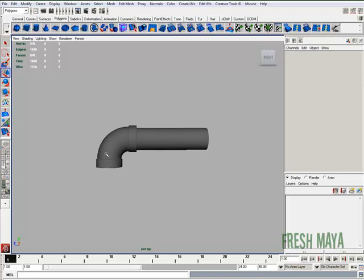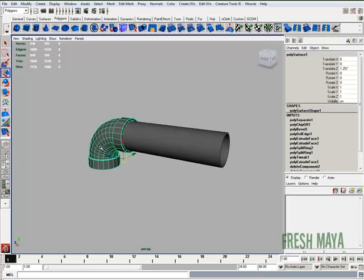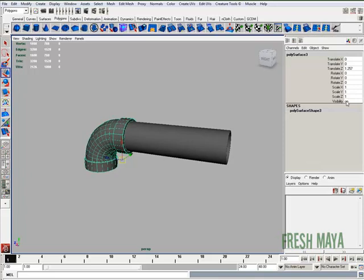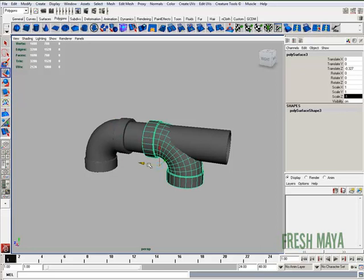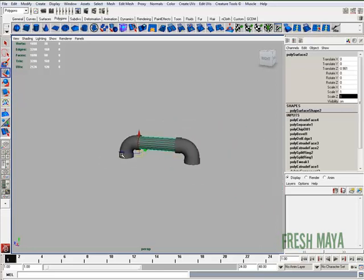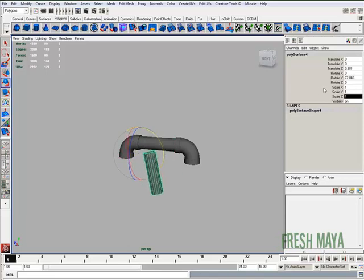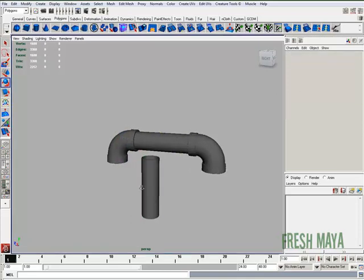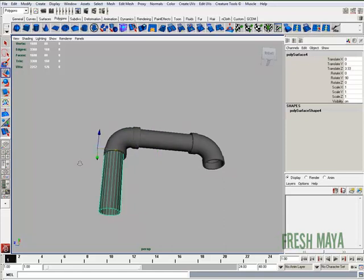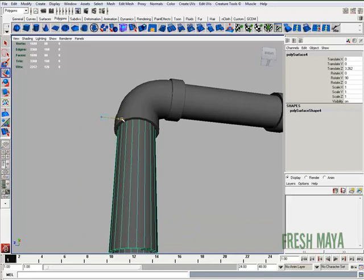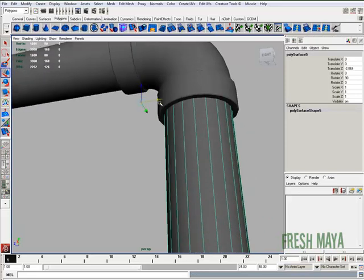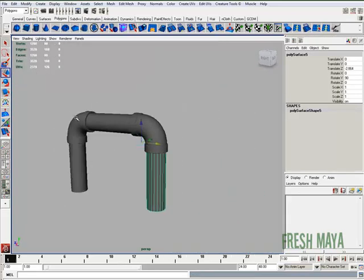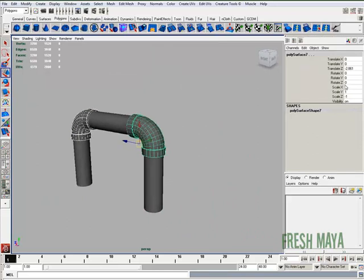Now we can just have some fun creating whatever we want to create. I'll duplicate that, scale that negative one into the Z, or you can just rotate around the Y axis. Let's say we'll duplicate that, maybe rotate. I'm just having some fun. Whatever your project you're working on, you may have different uses for all this.